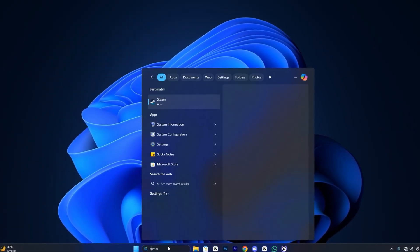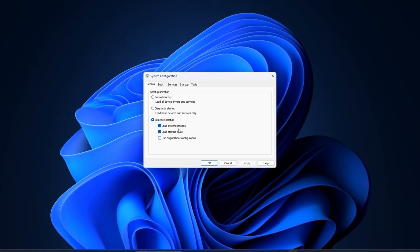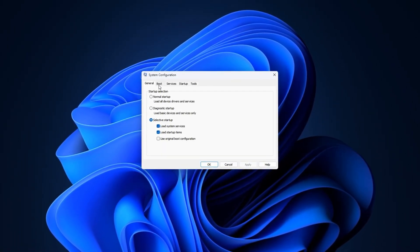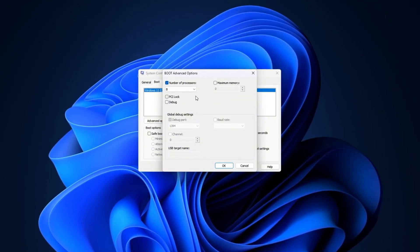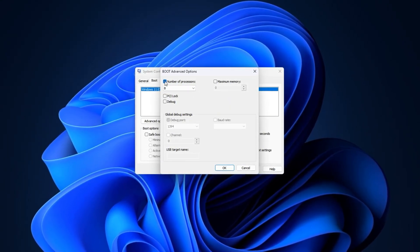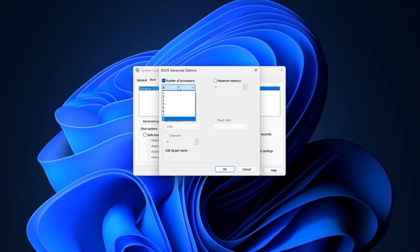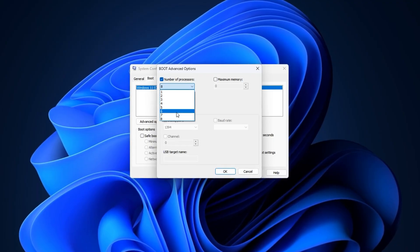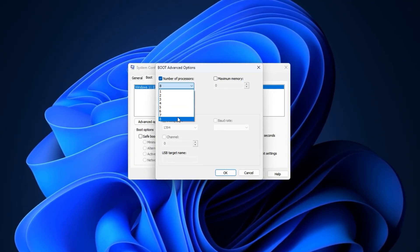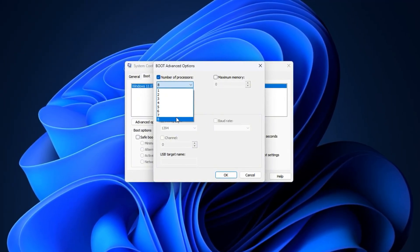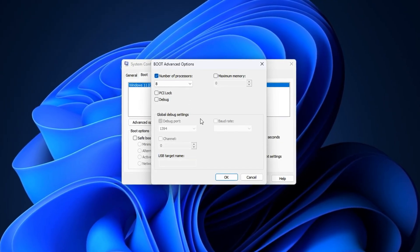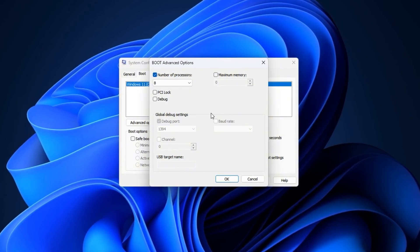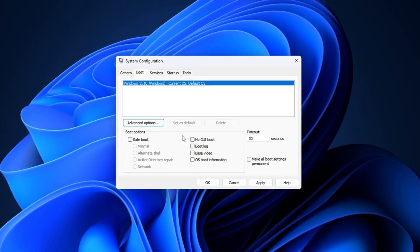Start by opening the Windows search bar and typing System Configuration. Click on it when it appears to launch the System Configuration window. Once inside, switch to the Boot tab located at the top, then click the Advanced Options button to reveal more detailed settings. In the Advanced Boot Options window, check the box labelled Number of Processors. This lets you manually specify how many CPU cores Windows should use during startup. Click the drop-down menu and select the highest number available, whether that's 4, 8, 16, or more cores, depending on your processor. Choosing the maximum number ensures your CPU isn't artificially limited during boot, which can speed up startup times and reduce latency in games. After making your selection, press OK to save your changes.